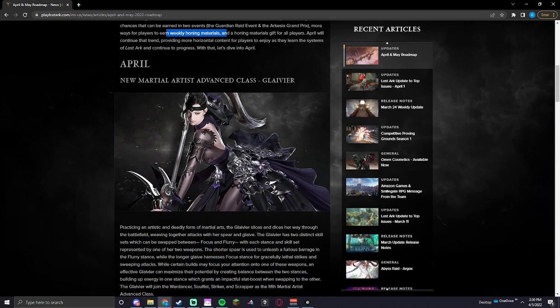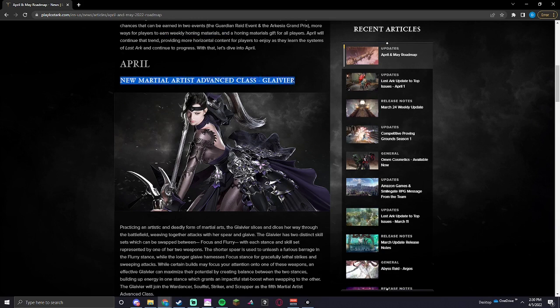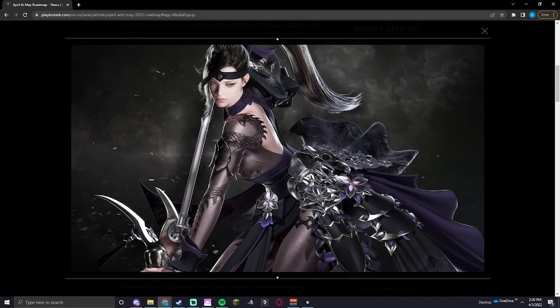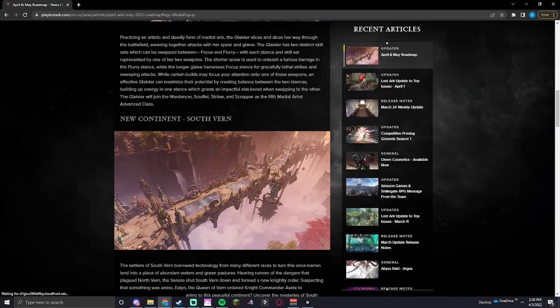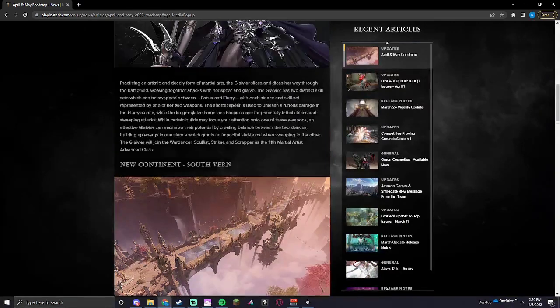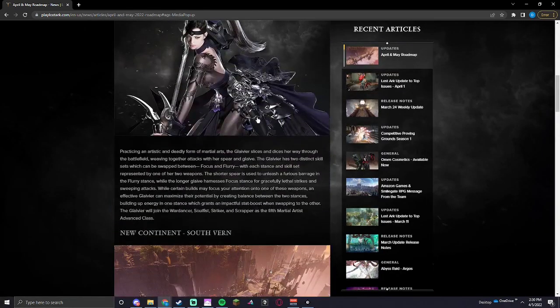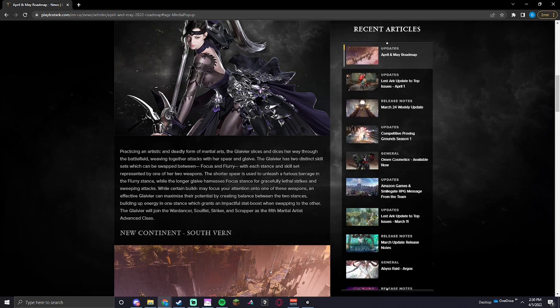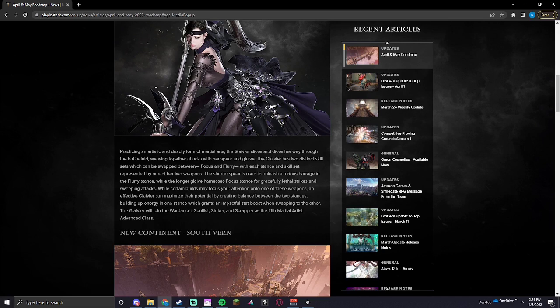Seems there is a new martial artist advanced class, the Glavier, which looks to be like a spear dancer. Or a spear class. Practicing an artistic and deadly form of martial arts, the Glavier slices and dices her way through the battlefield, weaving together attacks with your spear and glaive. I have two distinct skill sets which can be swapped between focus and flurry. So it seems like this would be like a DPS, more of a precise, and then this is more of like an AOE.